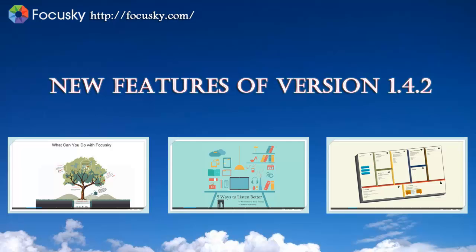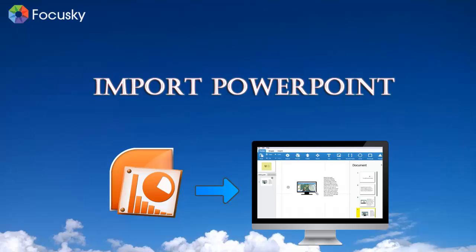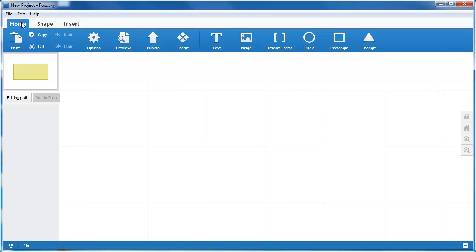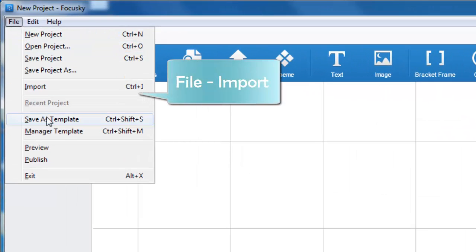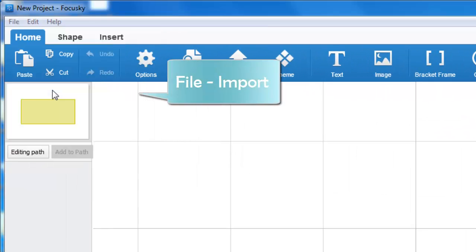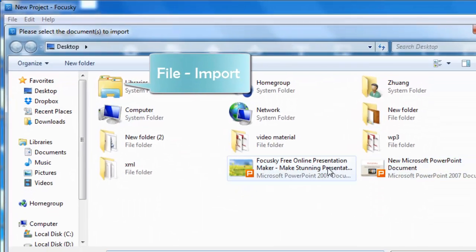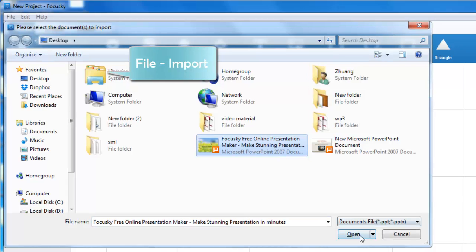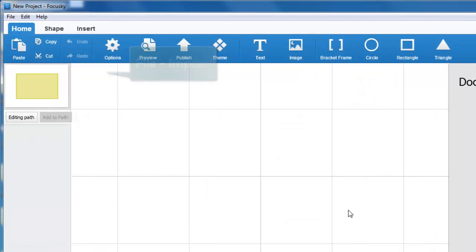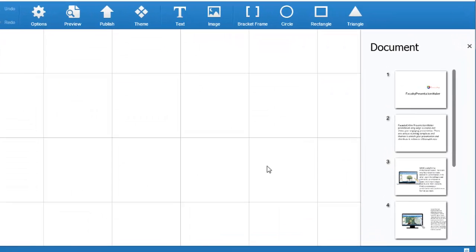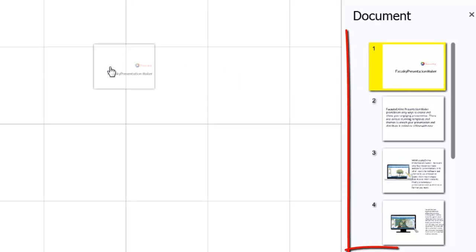What is new in version 1.4.2? Import PowerPoint file. You can import PowerPoint file to FocusSky and then edit again. Click file button on the upper left corner, select import and then import PowerPoint file quickly. And then you can use the PowerPoint slide to enrich your presentation.